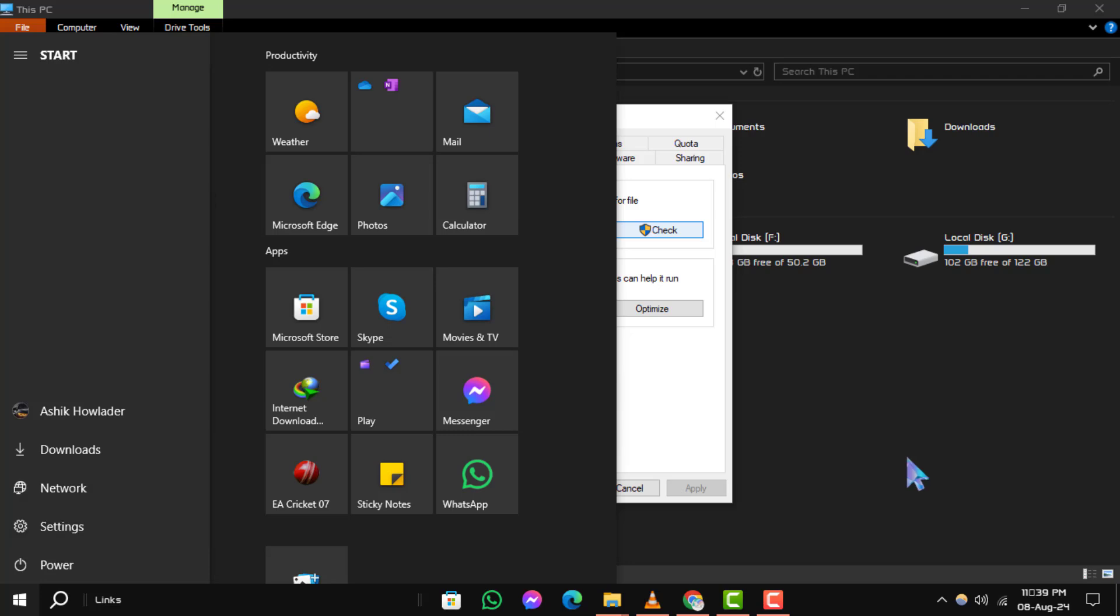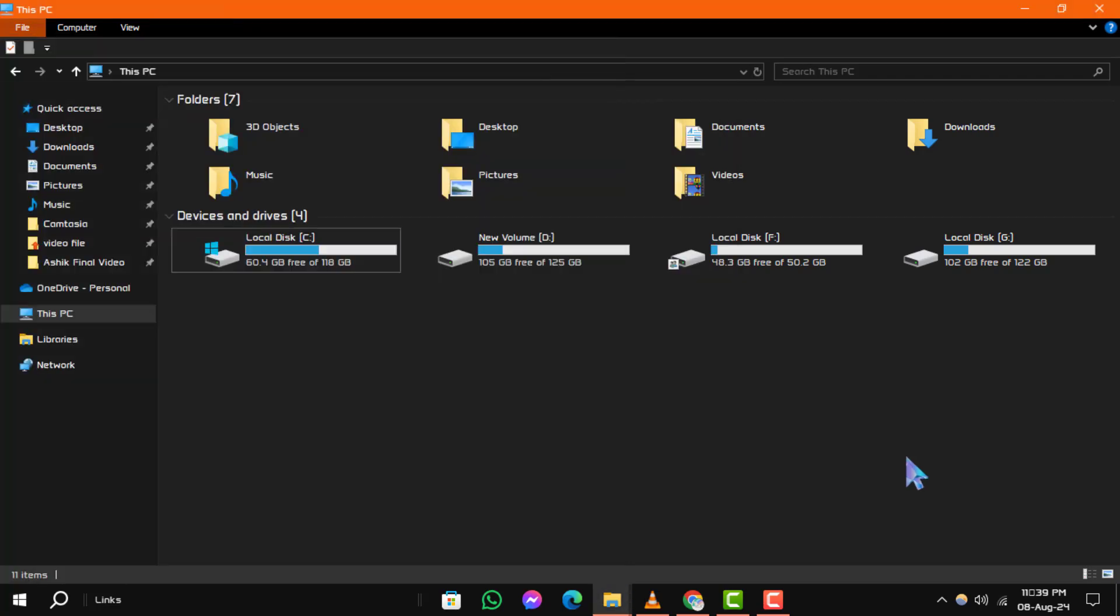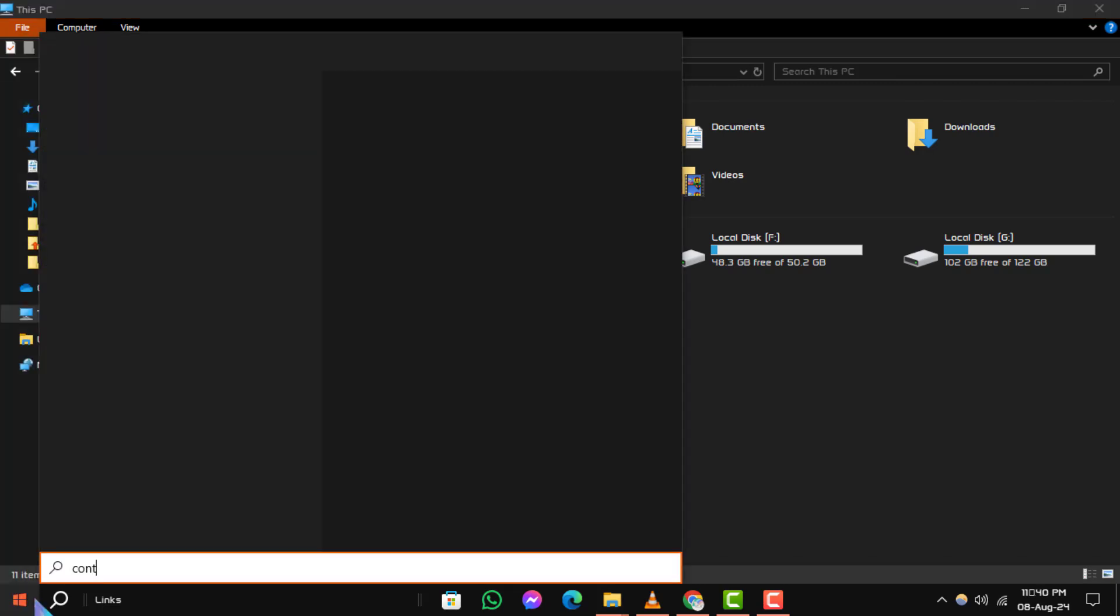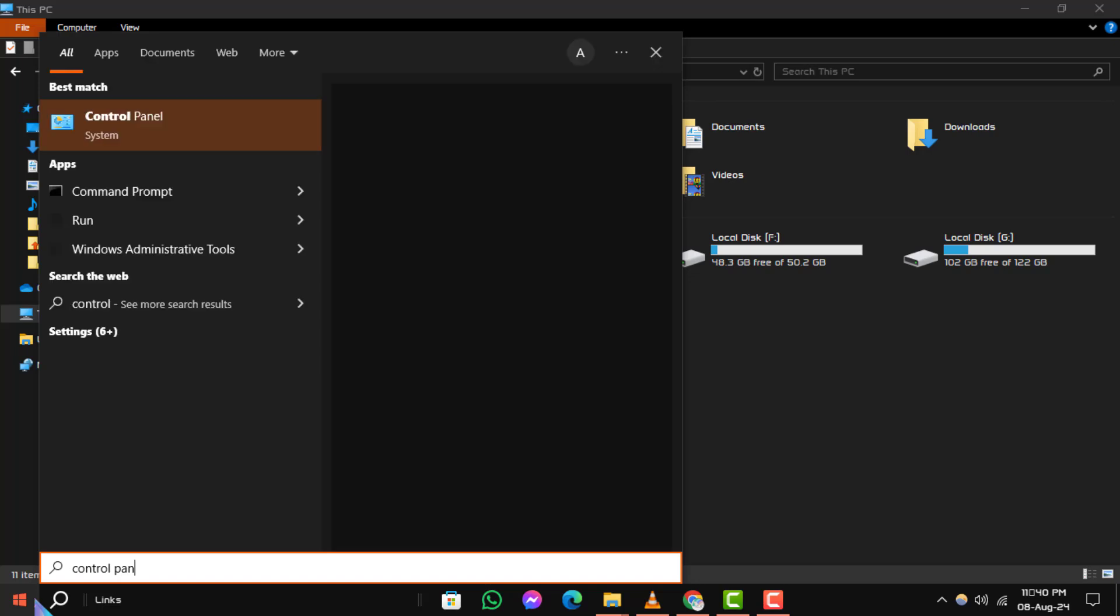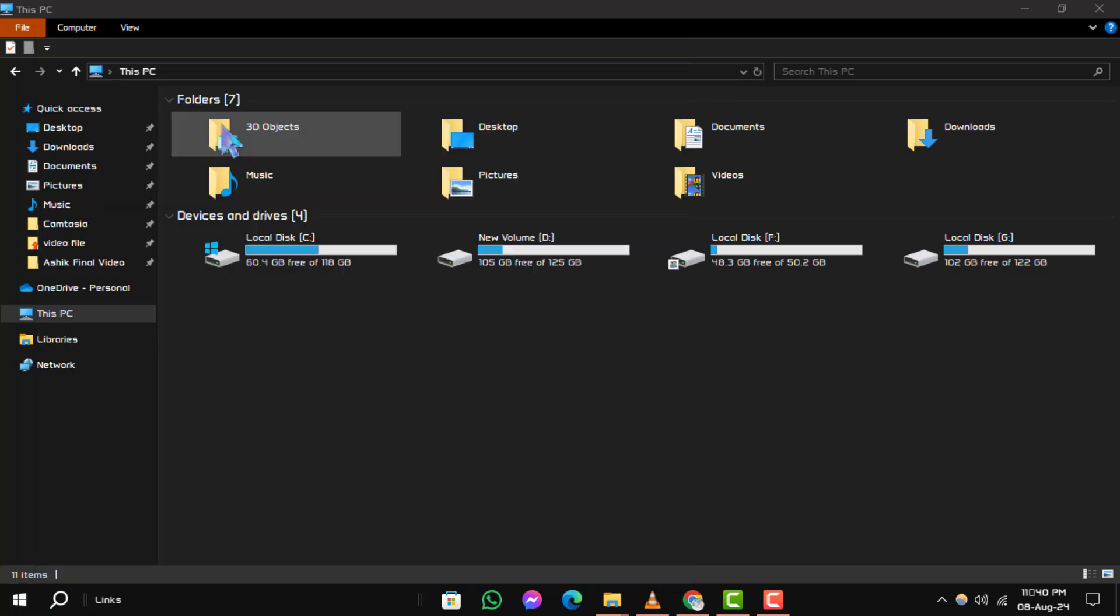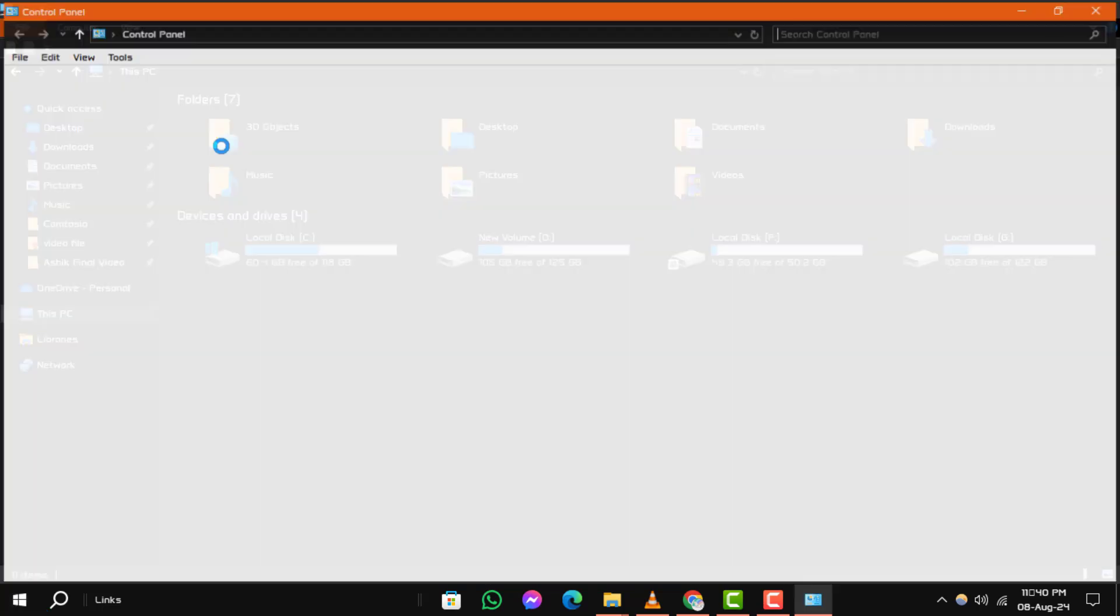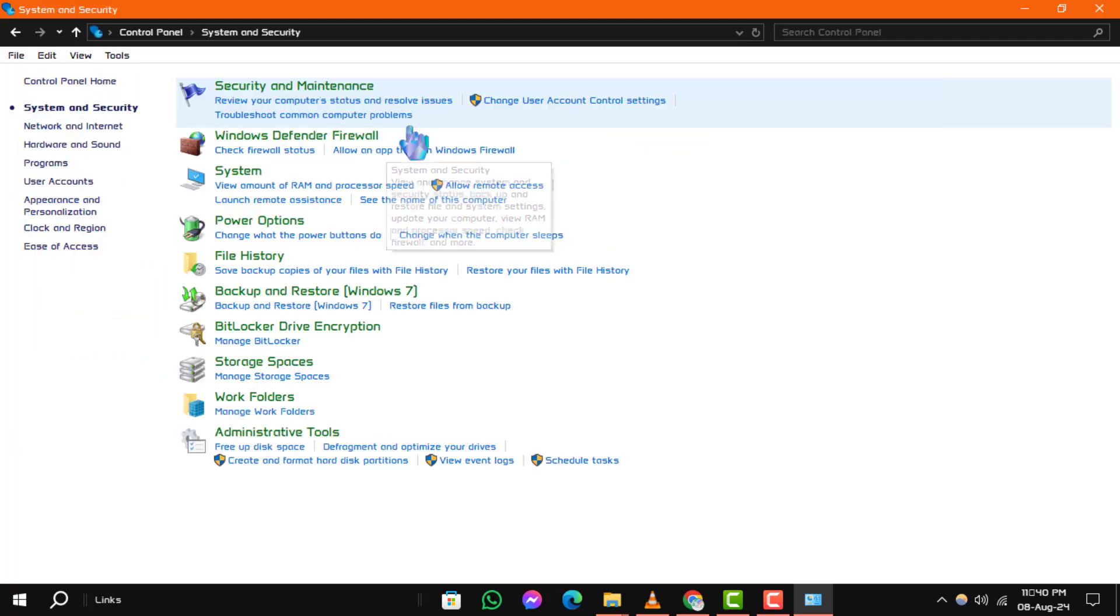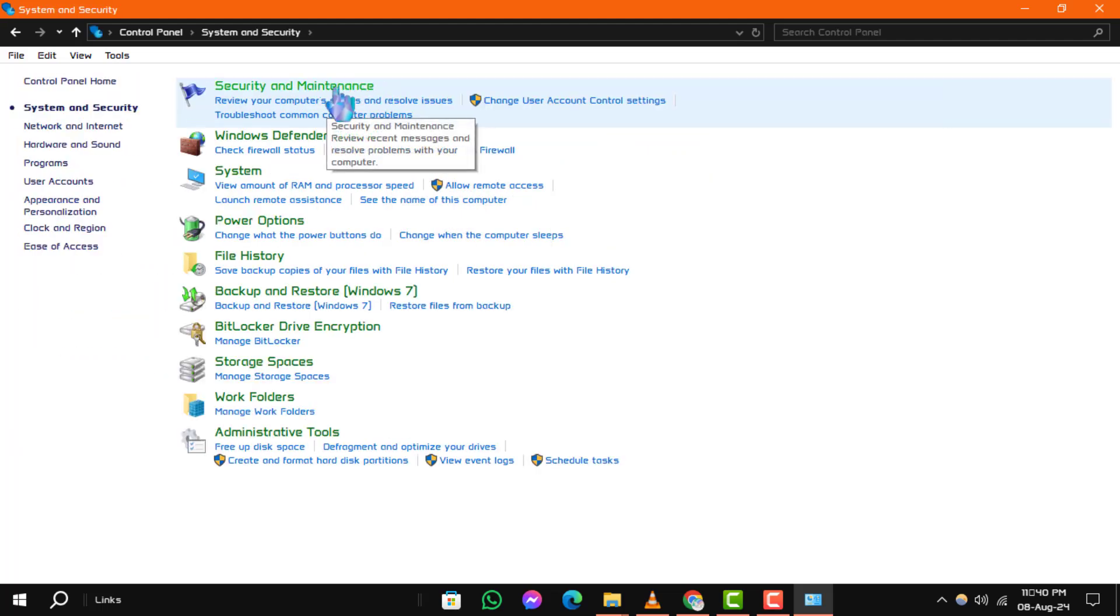Solution 2: Checking the status of your drives. Step 1: Open the Control Panel by searching for it in the Start menu. Once it's opened, click on System and Security, then select Security and Maintenance.